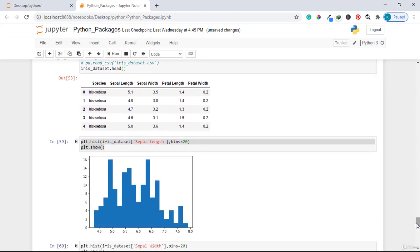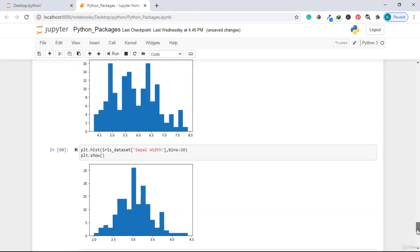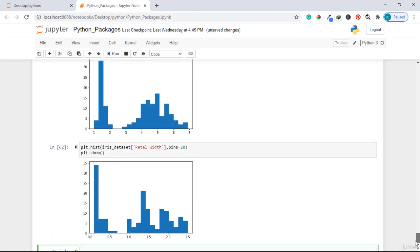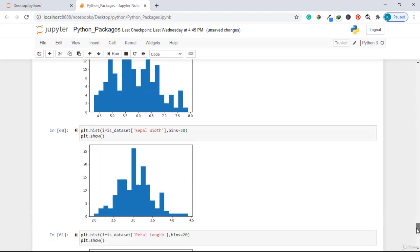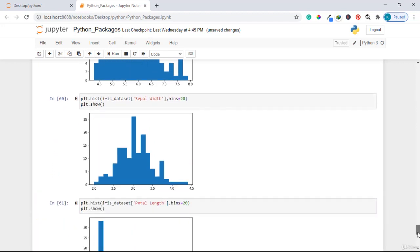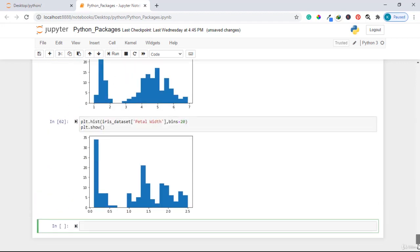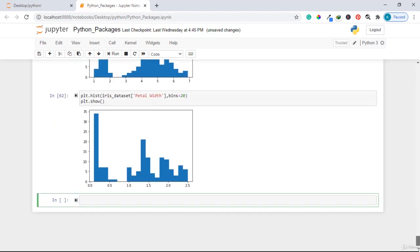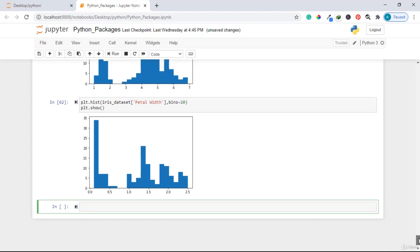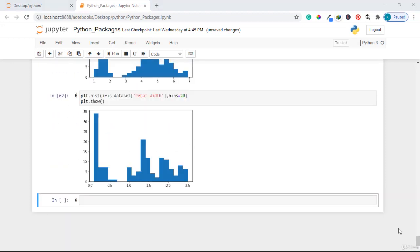Histograms help you understand your data — for example, whether it is balanced or not balanced. We'll go deeper into understanding histograms when working on a real-world project. The next thing to consider is the box plot.